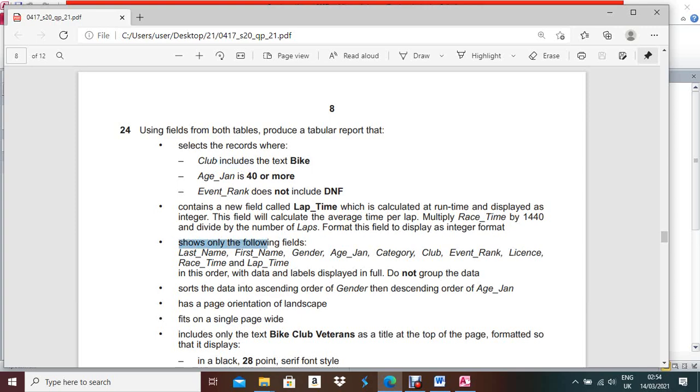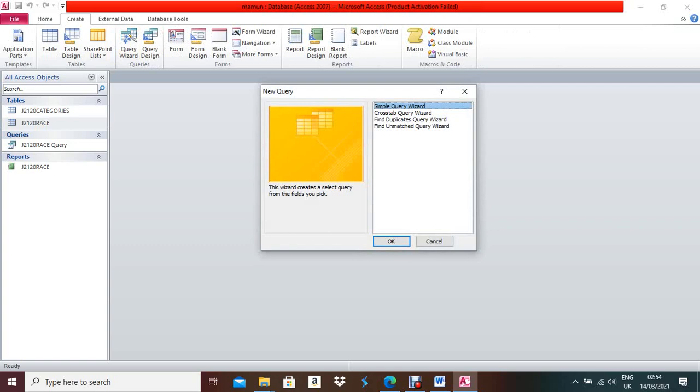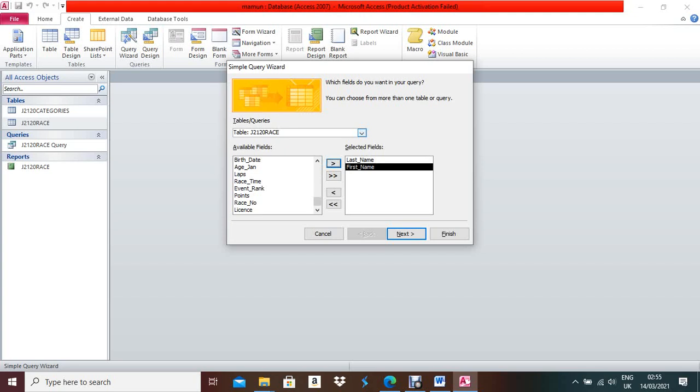First make a query for this report. Press Control+S, Control+W. Make sure you are not taking any fields from the previous query — take all fields from the main two tables. Go to Create, Query Wizard, Simple Query Wizard. The fields needed are: Last Name, First Name, Gender — from the Category table — then HN, Category, Club.